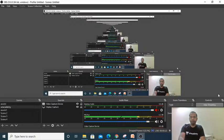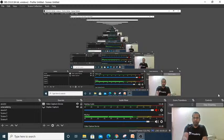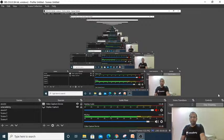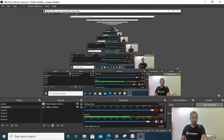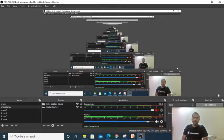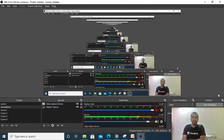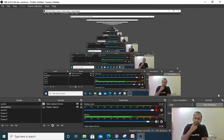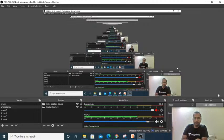Hi guys, welcome to AN Academy and welcome to the free live classes. In this video we are going to see the topic of digital logic family, which is a very important topic for the UGC NET exam in electronic science. It is a compulsory topic and we are definitely going to get at least one question from digital logic family.